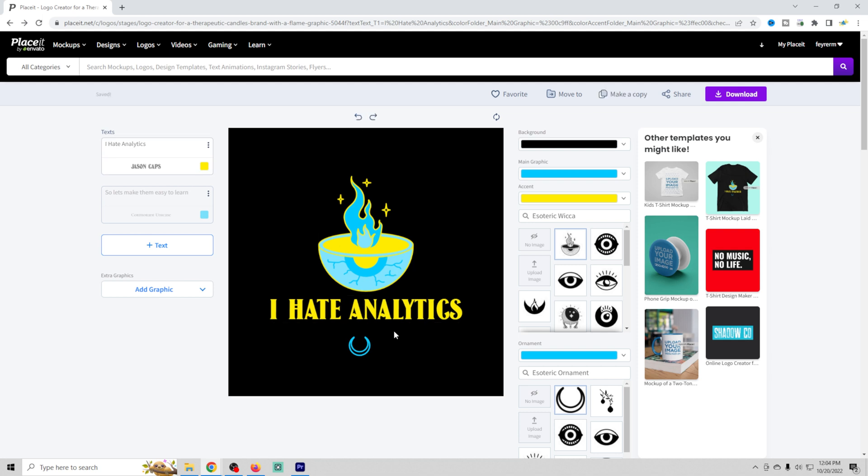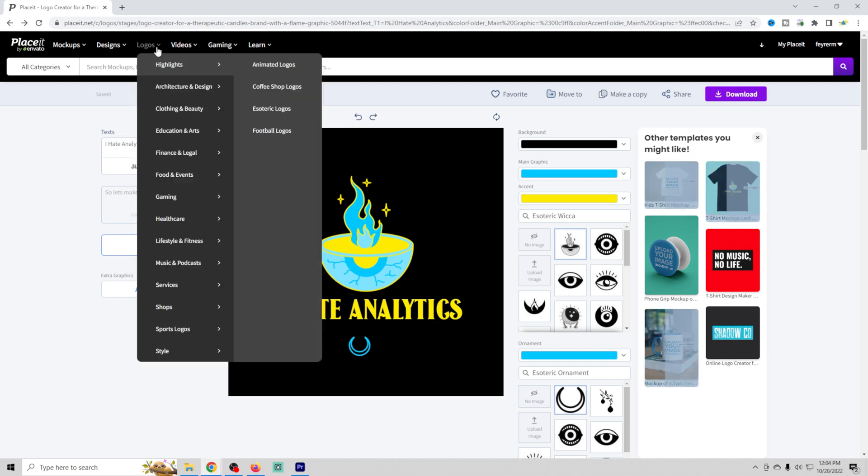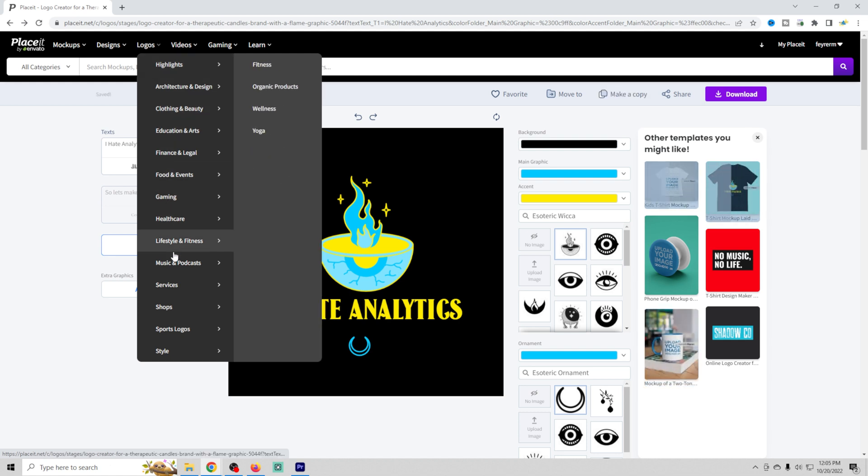It's really simple to set these up. All you have to do is go into logos and choose the kind of style of logo that you might want.